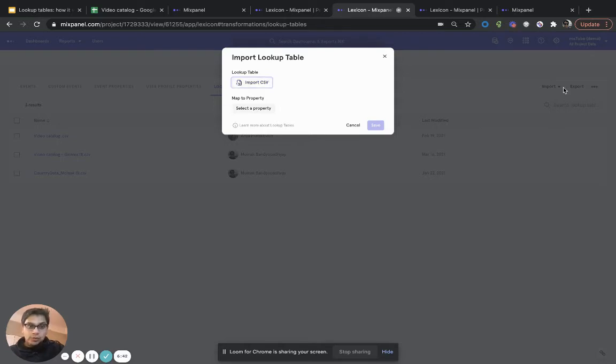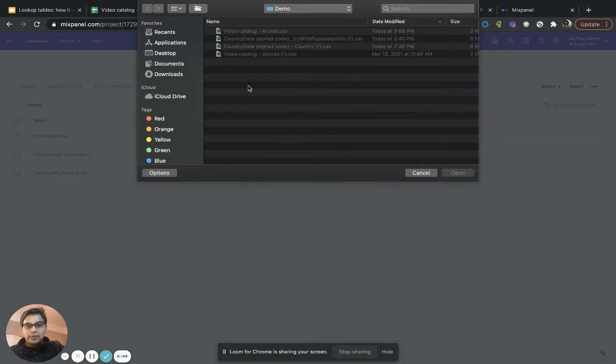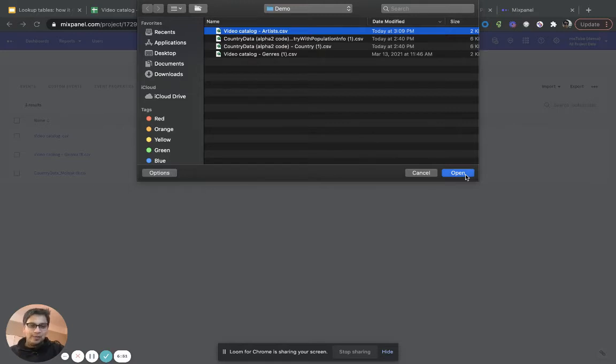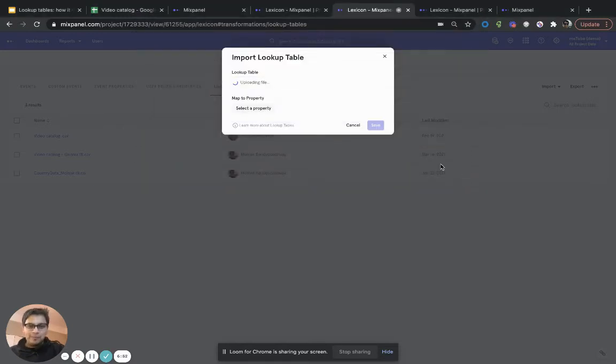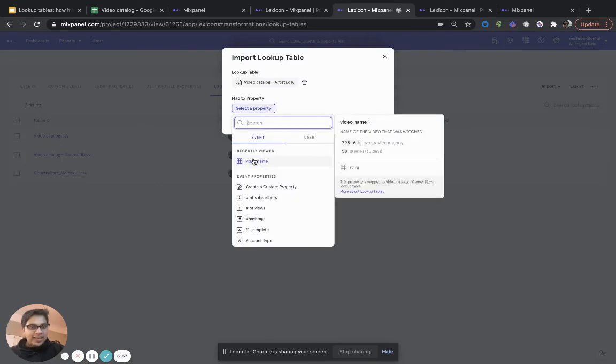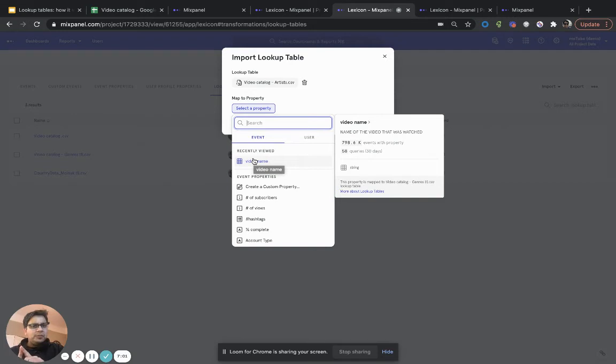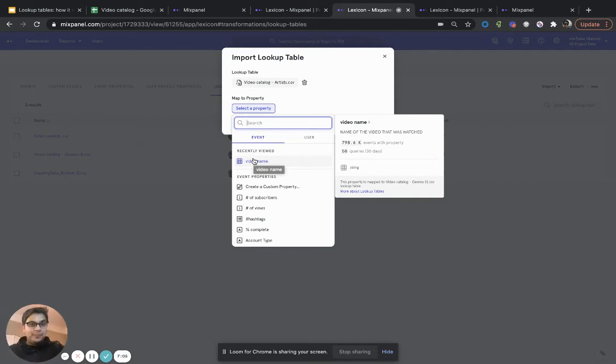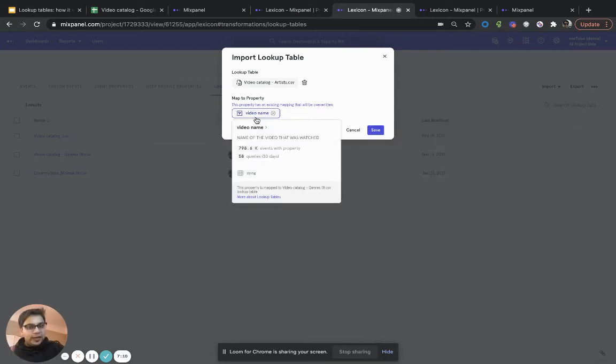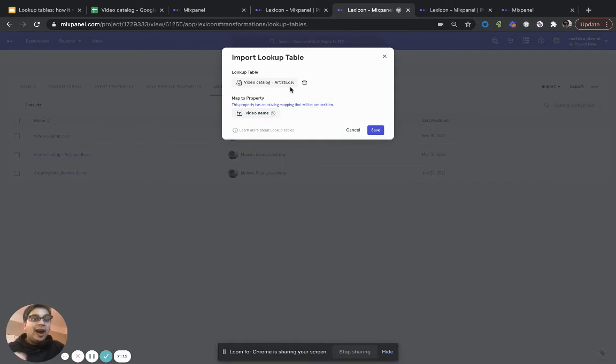So, I can just go through, once I hit import lookup table, I could have gone through this and then selected the artist's lookup table. Remember, there was a second lookup table example that we had seen. And from there on, once this gets done, I can actually now decide that video name was permanently mapped to the genres table. But now I want to override that and because I have the access to do that, I can now override video name to be mapped to the artist's mapping as opposed to the genres mapping.